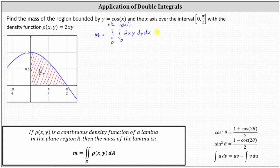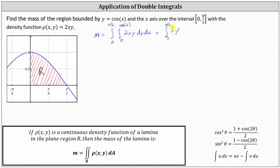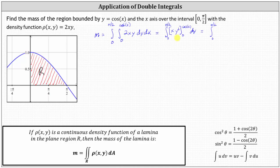We begin by integrating with respect to y. The anti-derivative of two xy with respect to y is two x times y squared divided by two. The twos simplify out, giving us an anti-derivative of xy squared. We then evaluate F(cosine x) minus F(zero) by substitution for y. When y is cosine x, we have x times cosine squared x; when y is zero, we have zero. This gives us the integral from zero to pi over two of x cosine squared x dx.